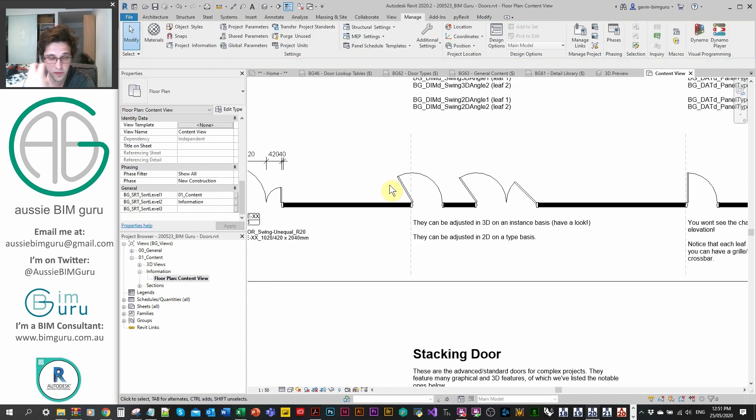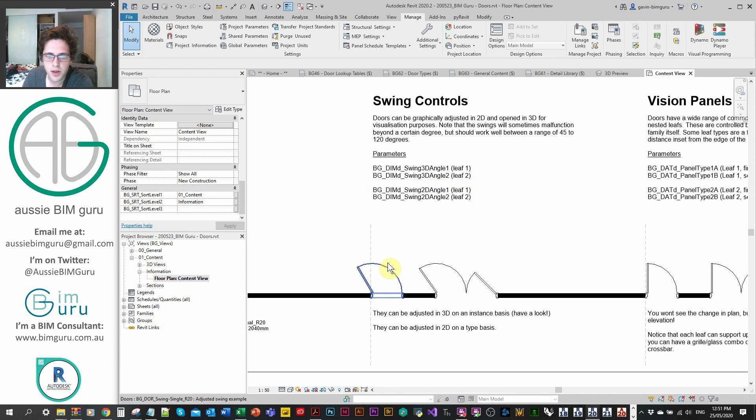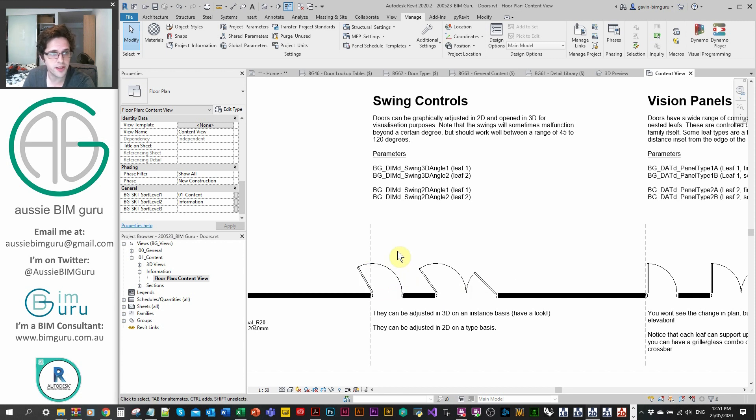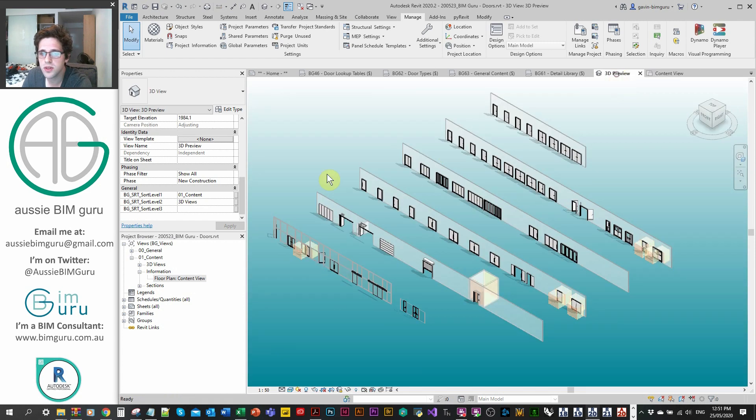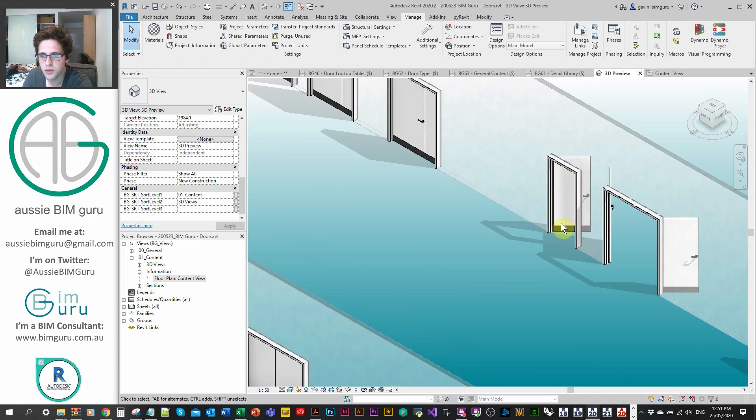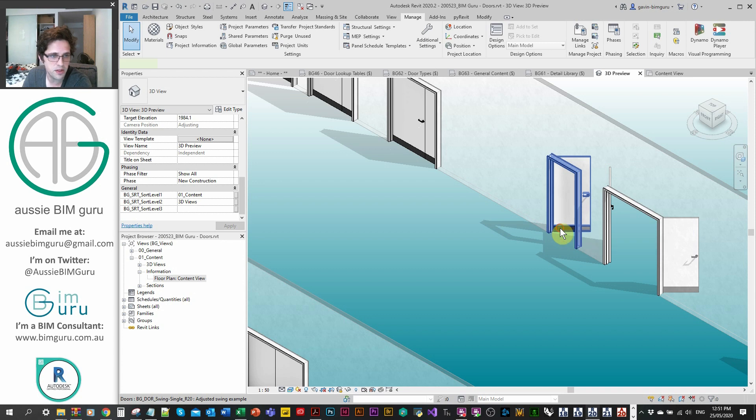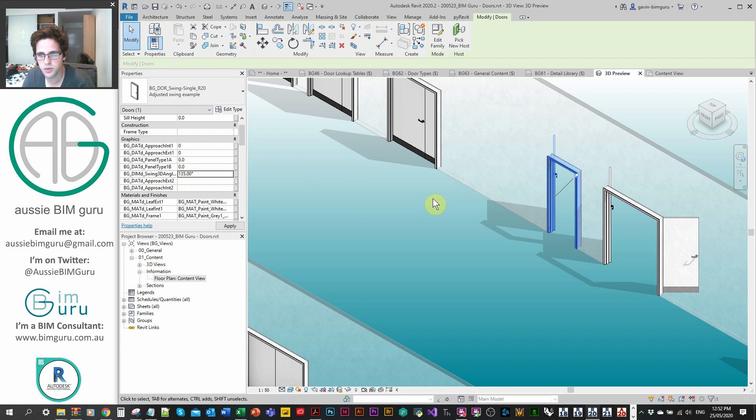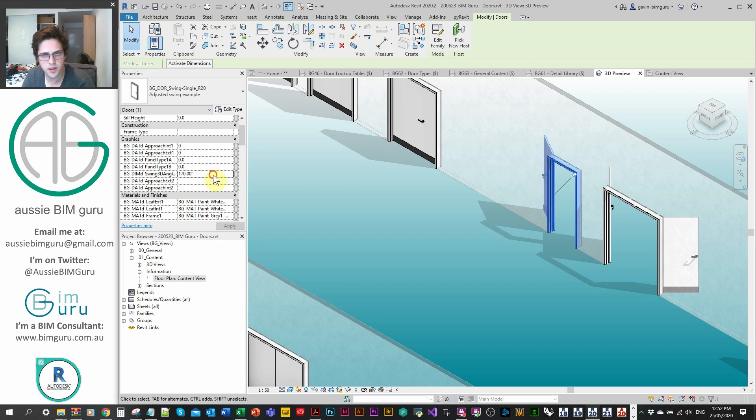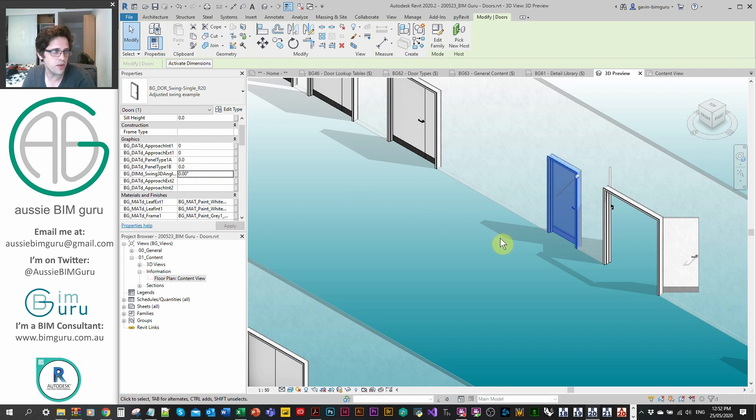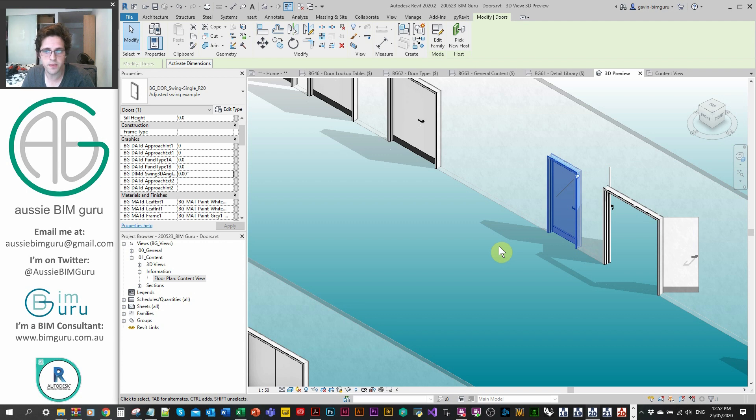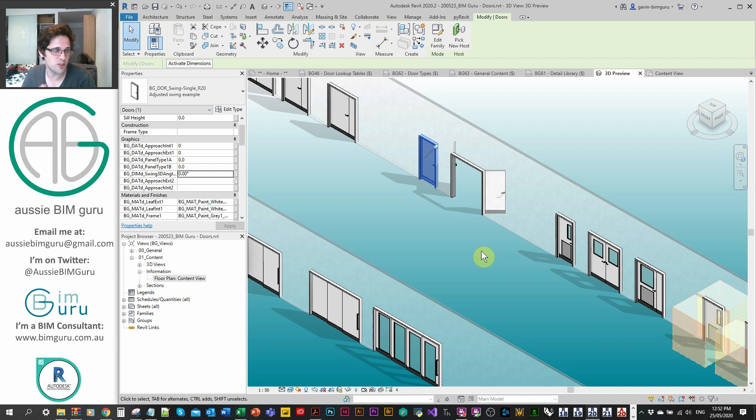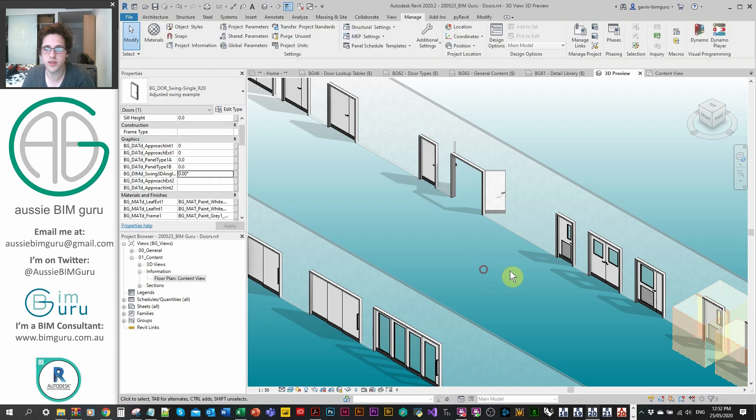You can also tag the doors as well and get their information with a detail tag. They've got quite a lot of information already. If I go and check the doors themselves, they're loaded with information. Lots of things that can control various aspects of the door, and also a lot of type information to control the dimensions and the sizes and the codes. I won't cover them all here because there's a lot to cover. There are some pretty cool features these doors have, such as being able to adjust their 2D swing in floor plan on a type basis. But also in 3D, you'll notice that you can open these doors in 3D as well on a separate basis. I have controls for 3D swings. I can actually adjust my 3D swing angle between a range of about 170 and 0.